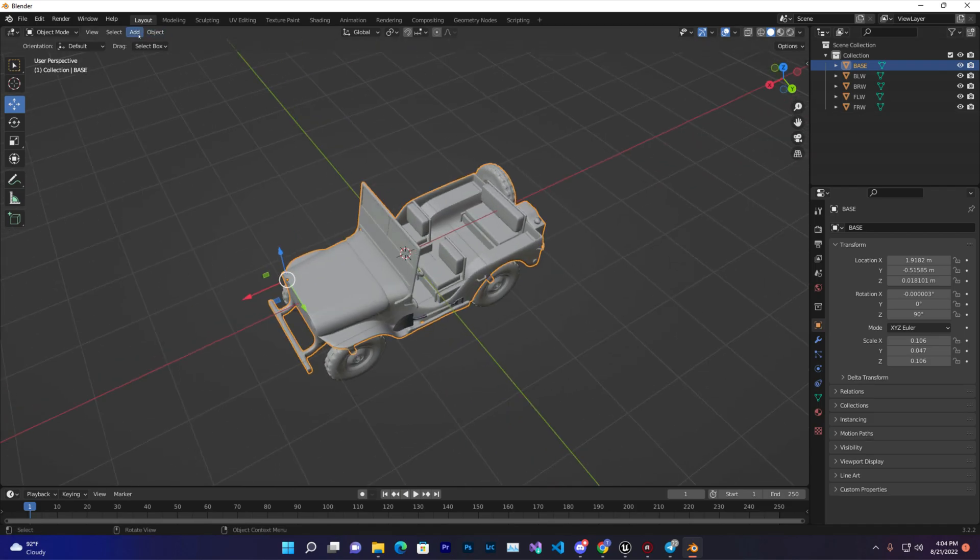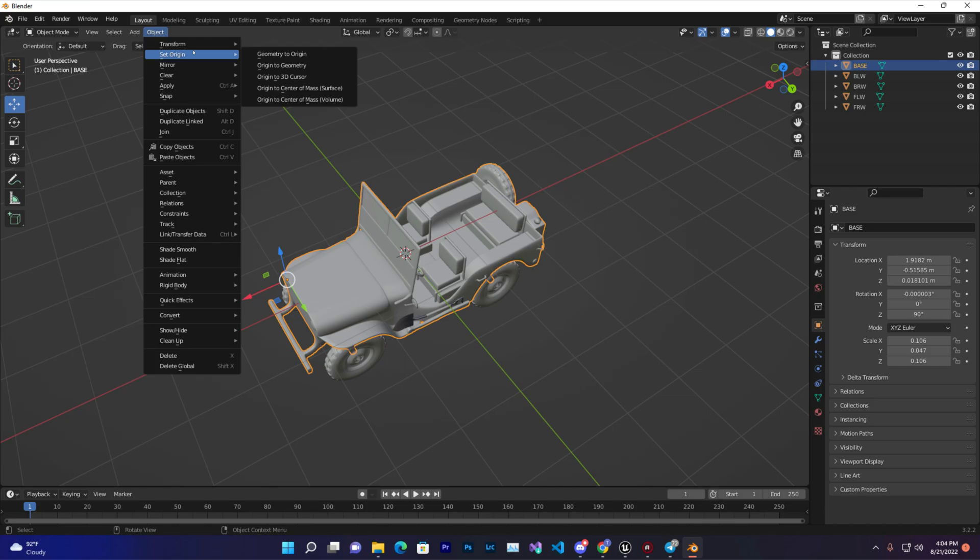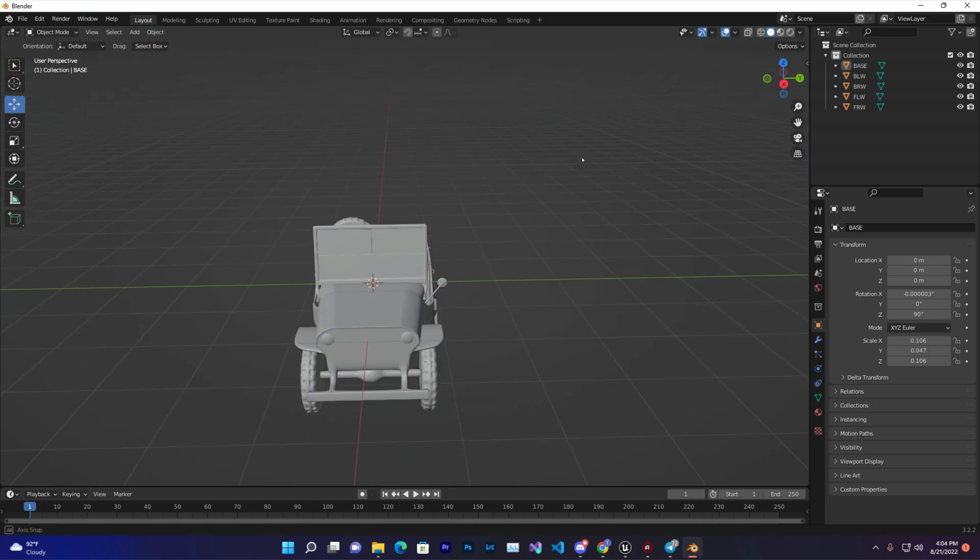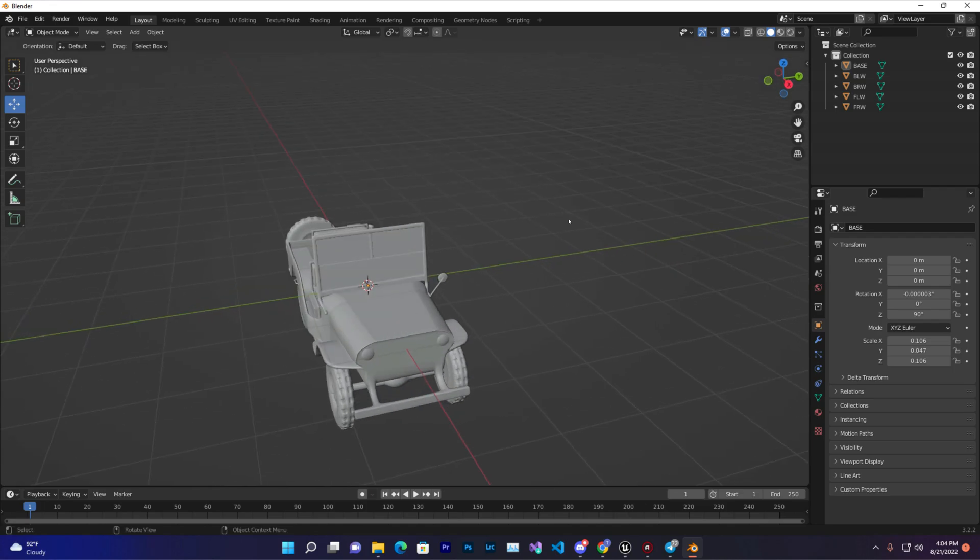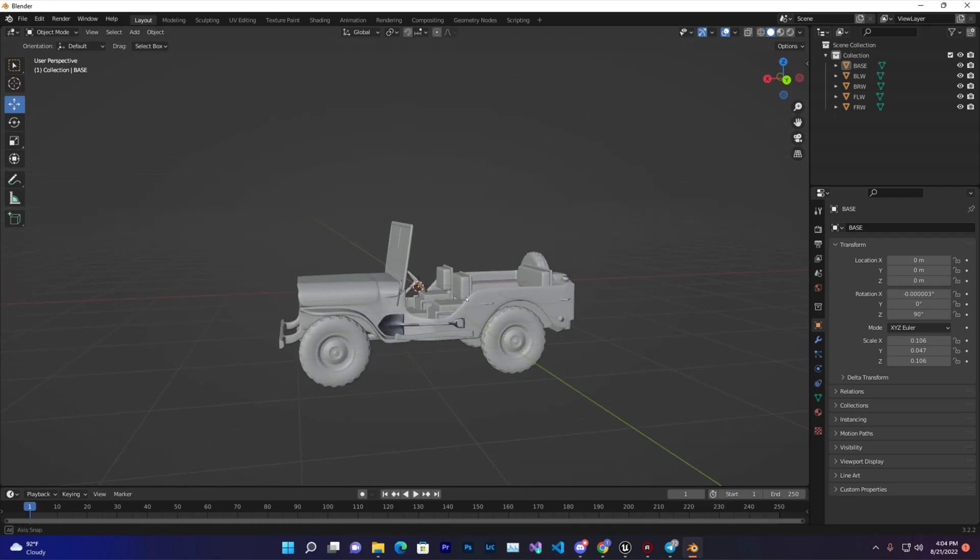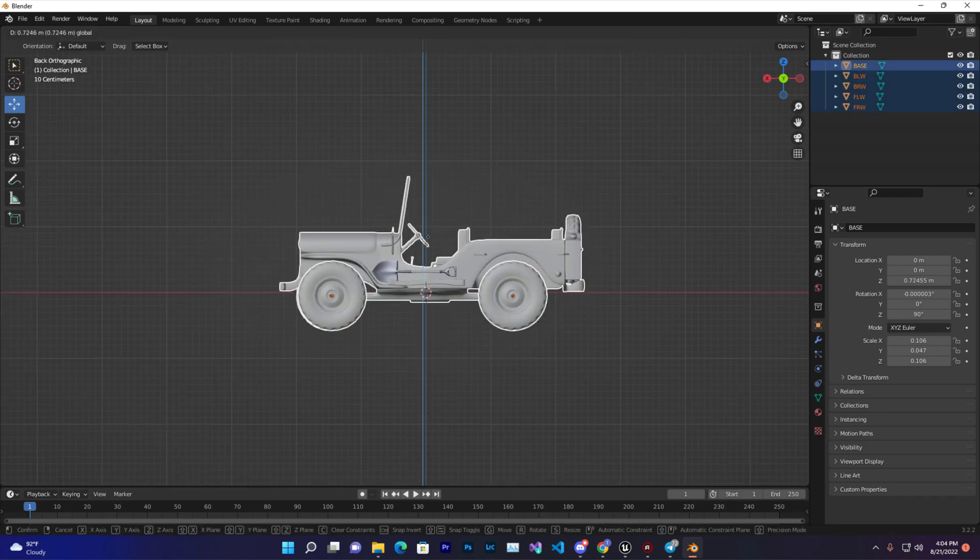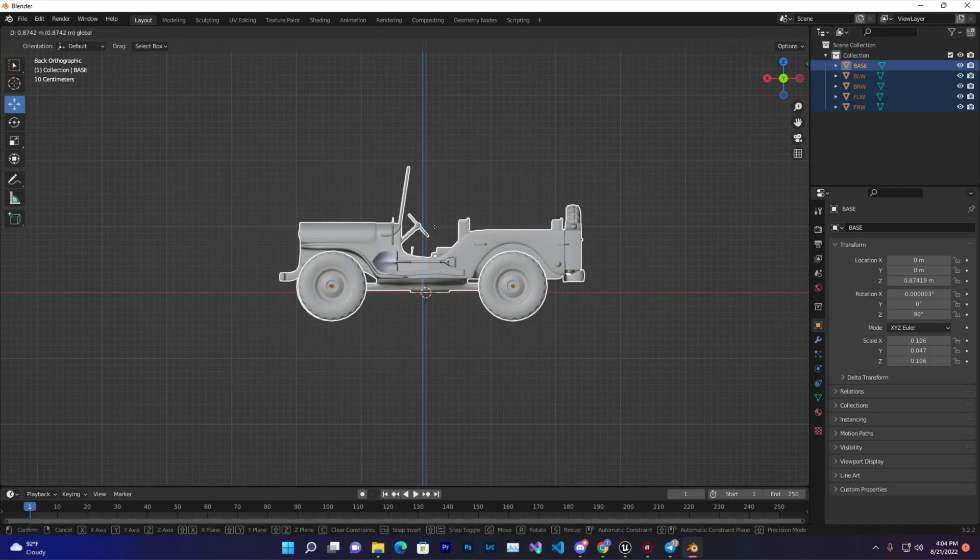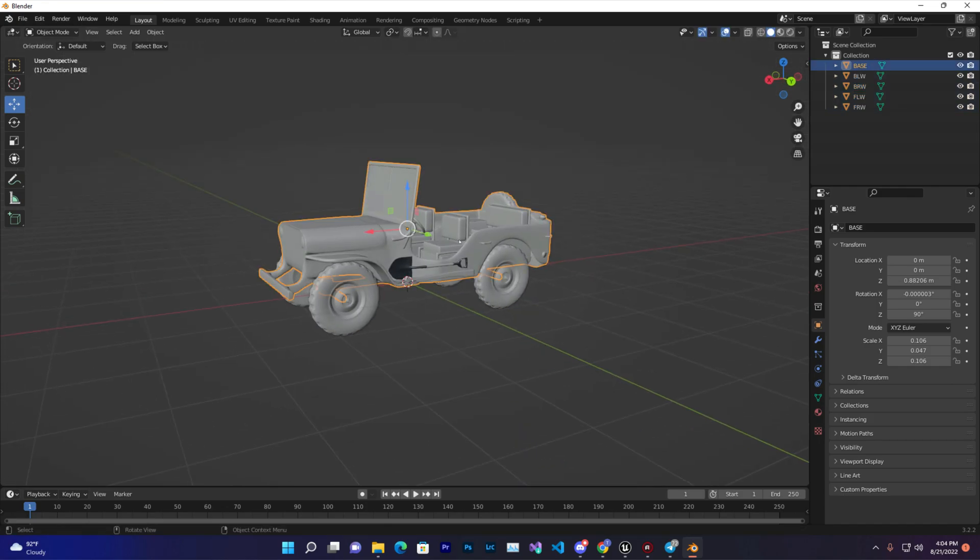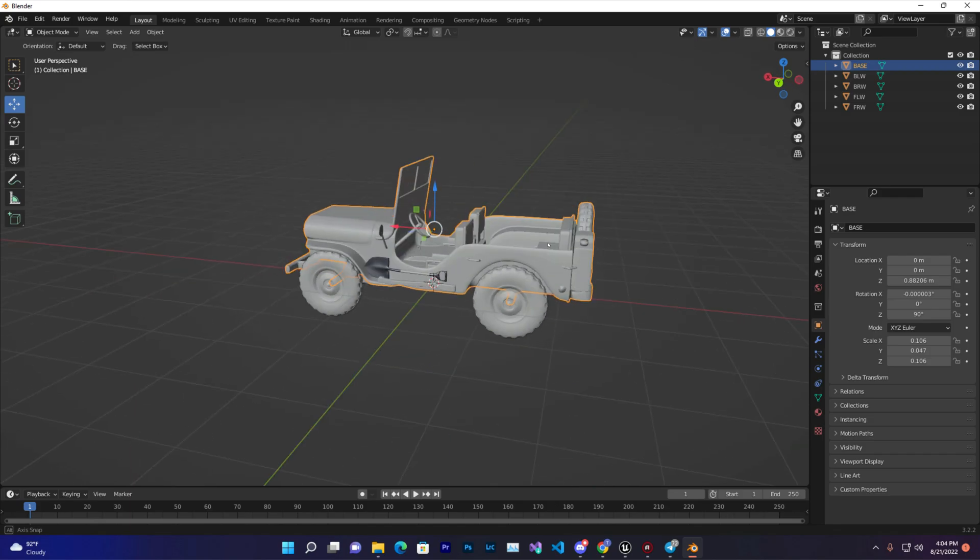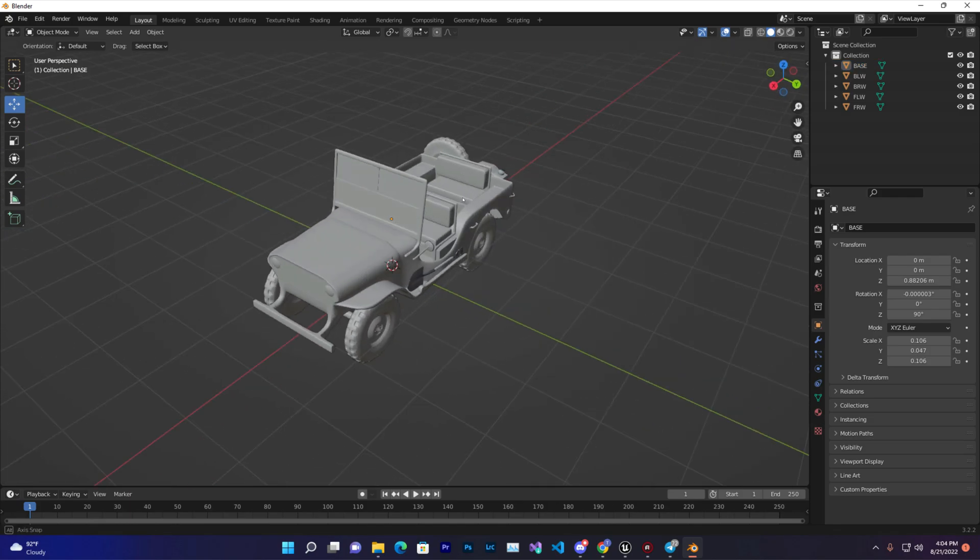We can go to Object, Set Origin, and 3D Cursor so it will become in this position. Make sure the base is on the X axis and this is the Y axis. Then we can select them all and make it the middle position. So we have something like this right now.